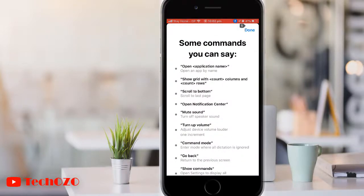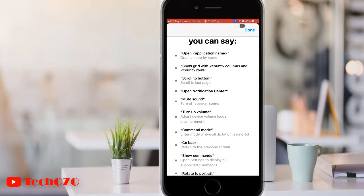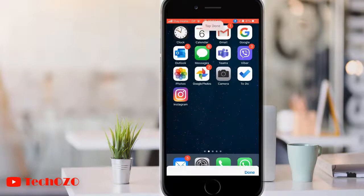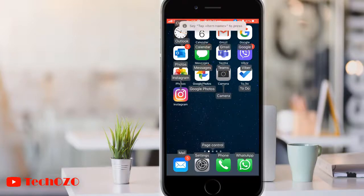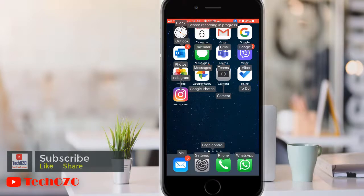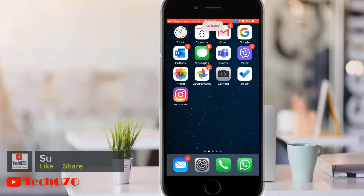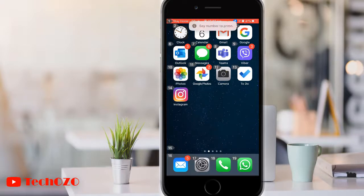To interact with items on your screen, speak an action such as 'tap,' then speak the name of the item. If you are not sure what the name of the item is, you can say 'show names' to display an overlay with item names. If an item doesn't have a name, or if you prefer to use numbers instead, you can say 'show numbers' to display numeric tags for each item on the screen.